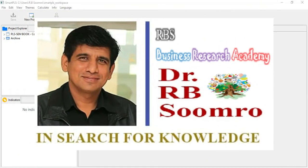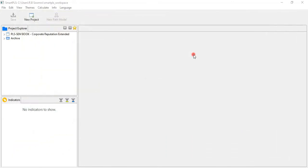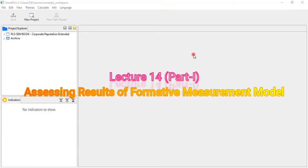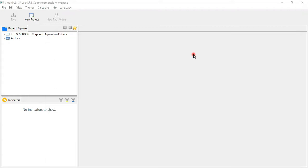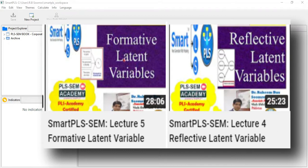RBS Business Research Academy welcomes you to lecture number 14. In this lecture, I am going to discuss how to evaluate the results of the formative measurement model. As you know, there are two parts of any model: one is called the measurement model and the other is called the structural model. In the measurement model, there are two parts: the formative measurement model and the reflective measurement model.